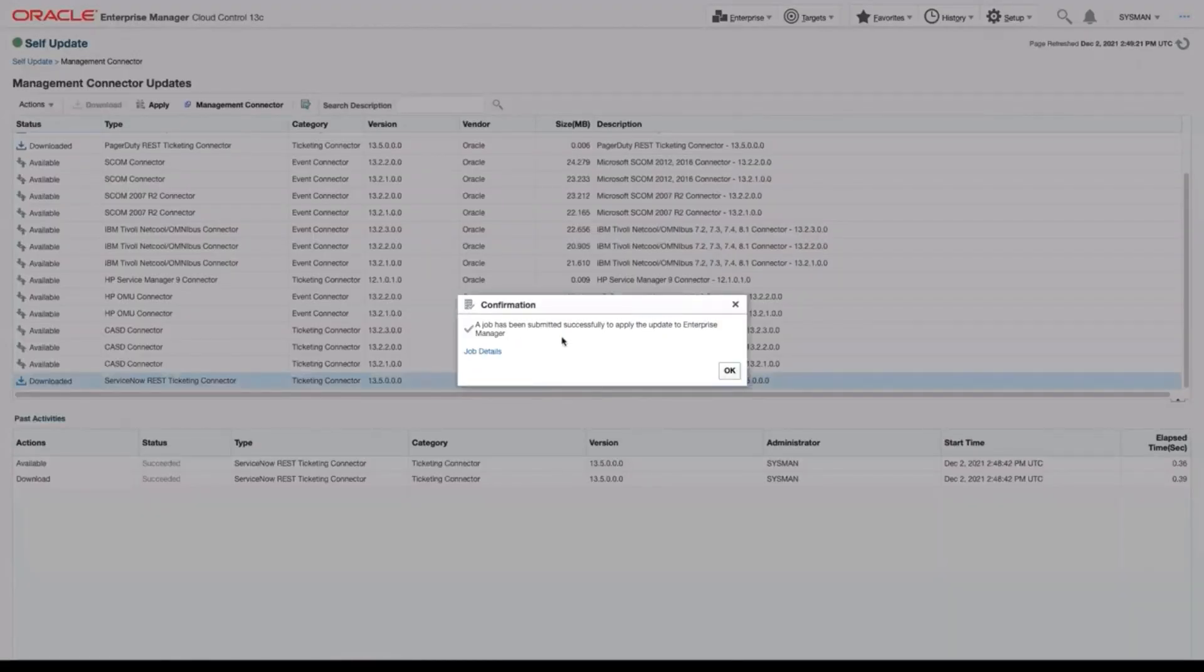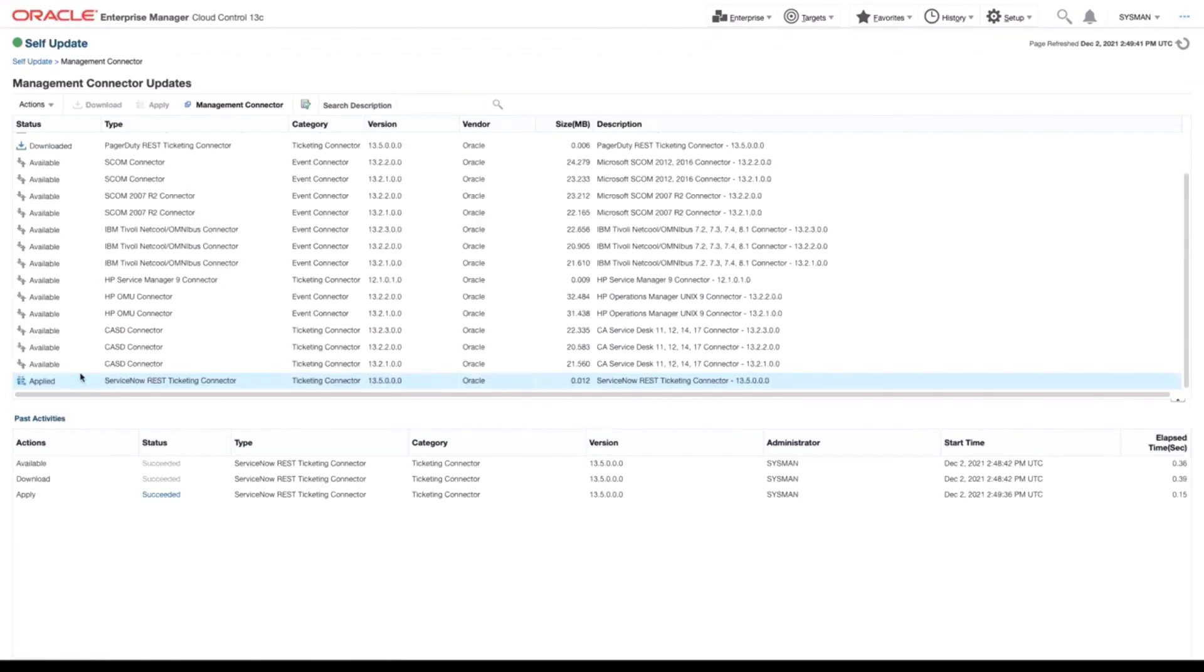We can see a job has been submitted to apply the update. Click OK. By the time we've done going through the navigation, we'll see that it's already been applied.